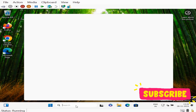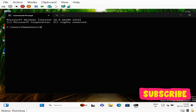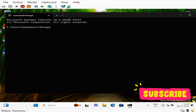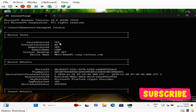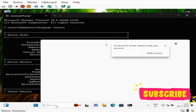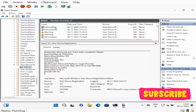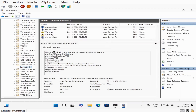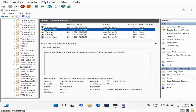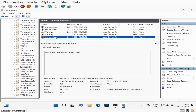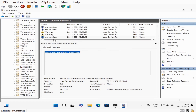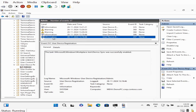Now again open Command Prompt and run the dsregcmd /status command.